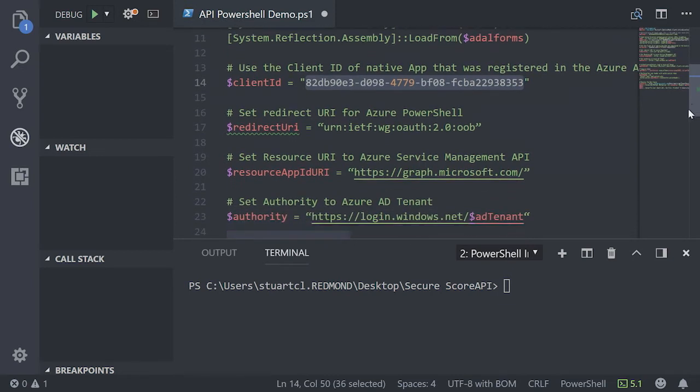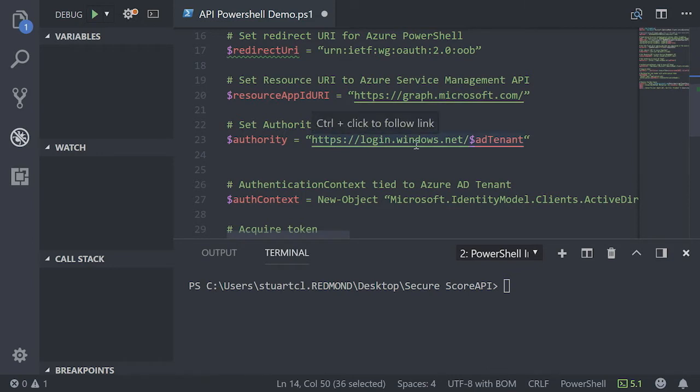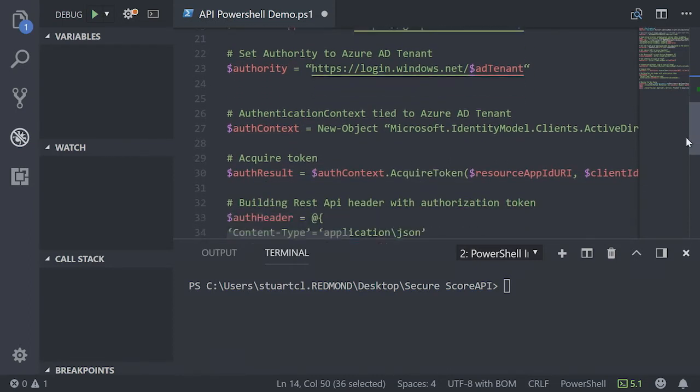The rest of the parameters basically just tell us that we're going to be using Microsoft Graph. We want to send a login request using the tenant name that we specified earlier on. As we scroll further down the script,